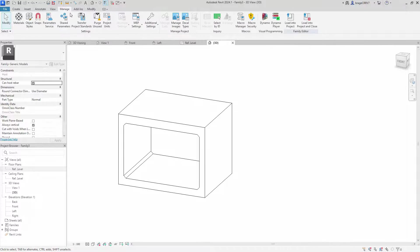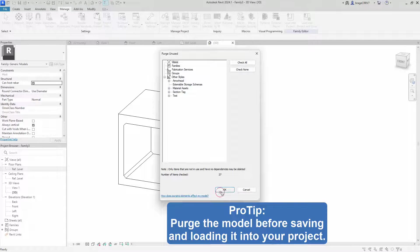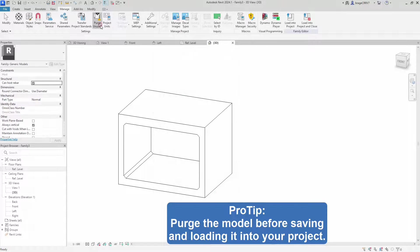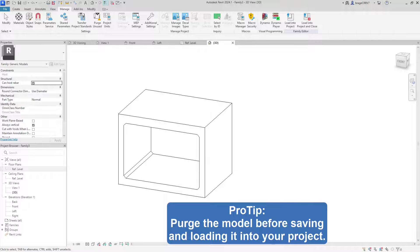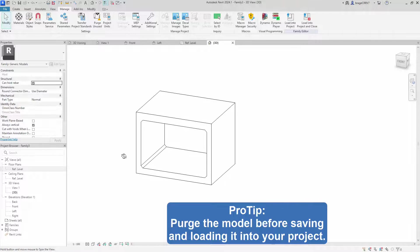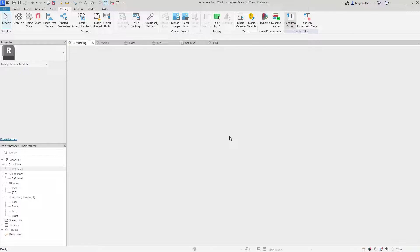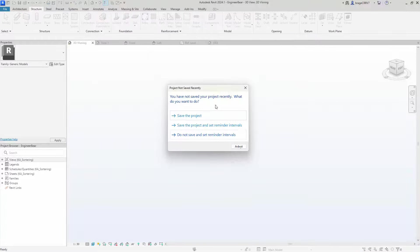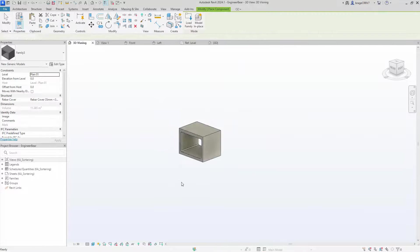Before saving that and loading it into the main project, make sure to purge the model. Basically delete everything you don't use and make the file smaller and more manageable. Load it into our main project.